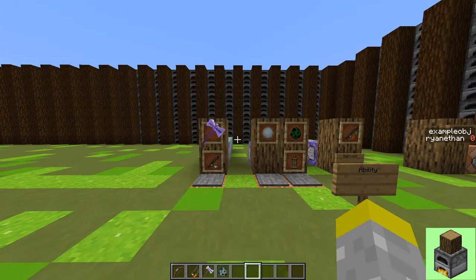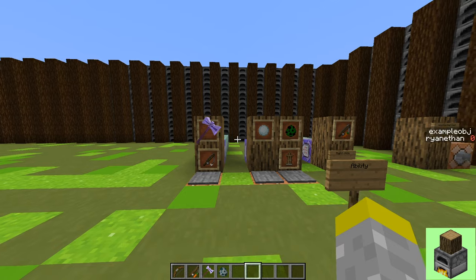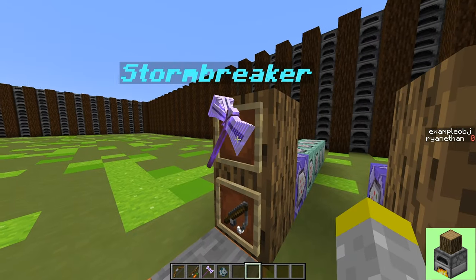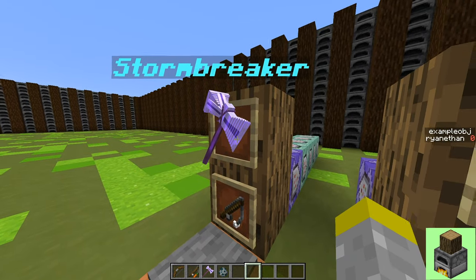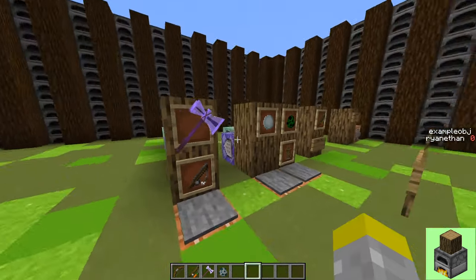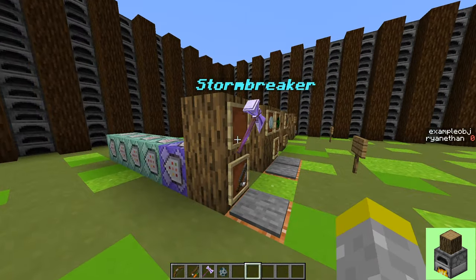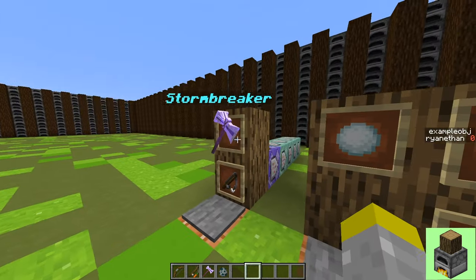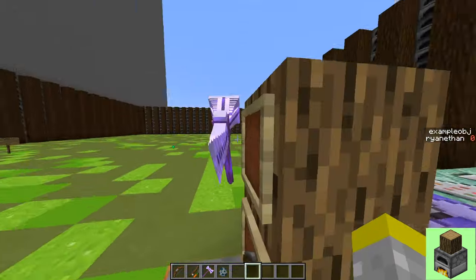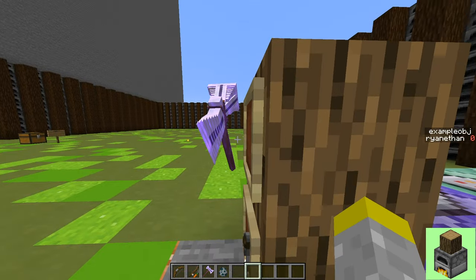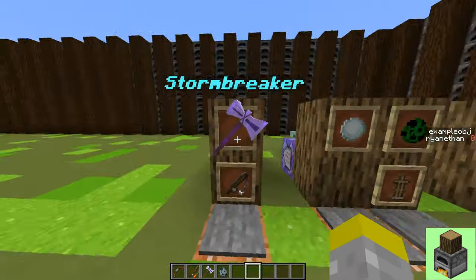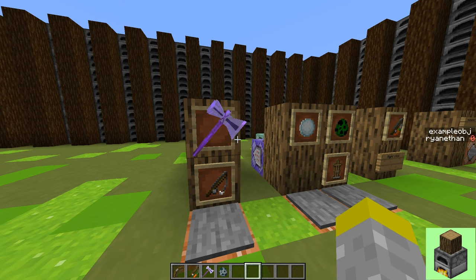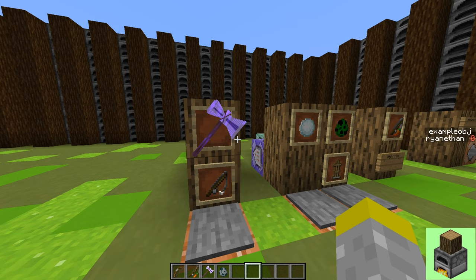So now you should be able to make your very own models to add on to your custom items to make them look like actual custom items. So thanks for watching. And in the final video of this series, I will be going over how to make a way to acquire your item, whether that be through custom crafting or through a custom mob loot table. So thanks for watching and stay tuned for more videos.